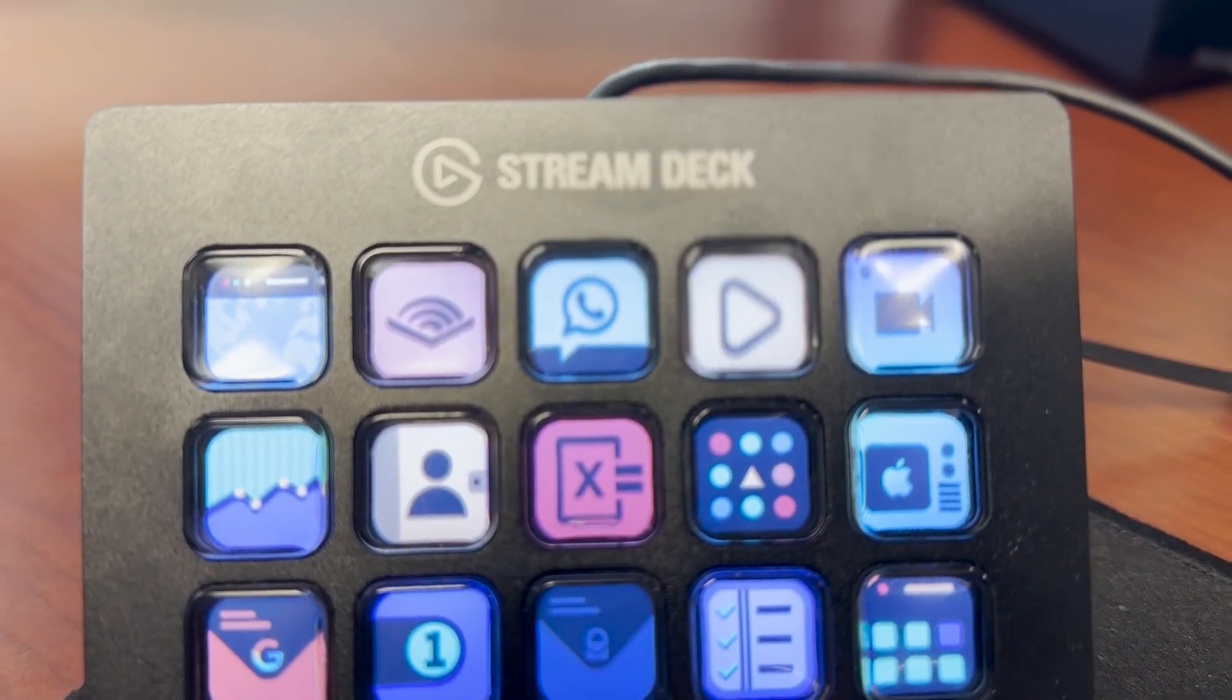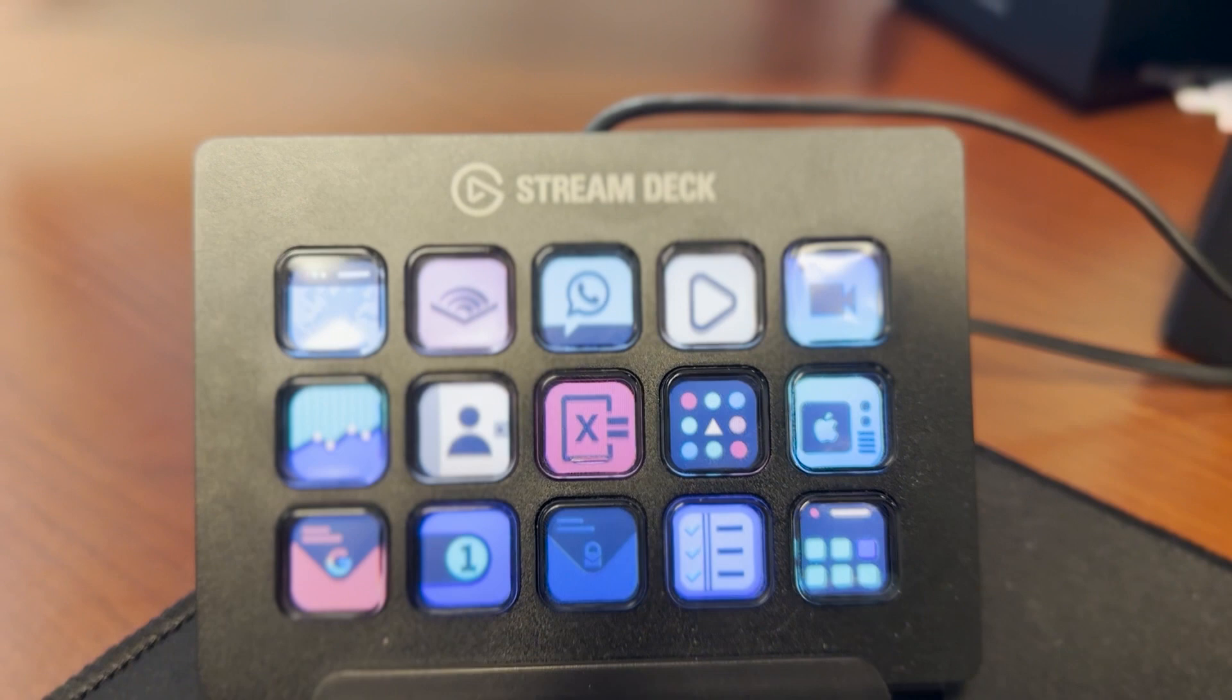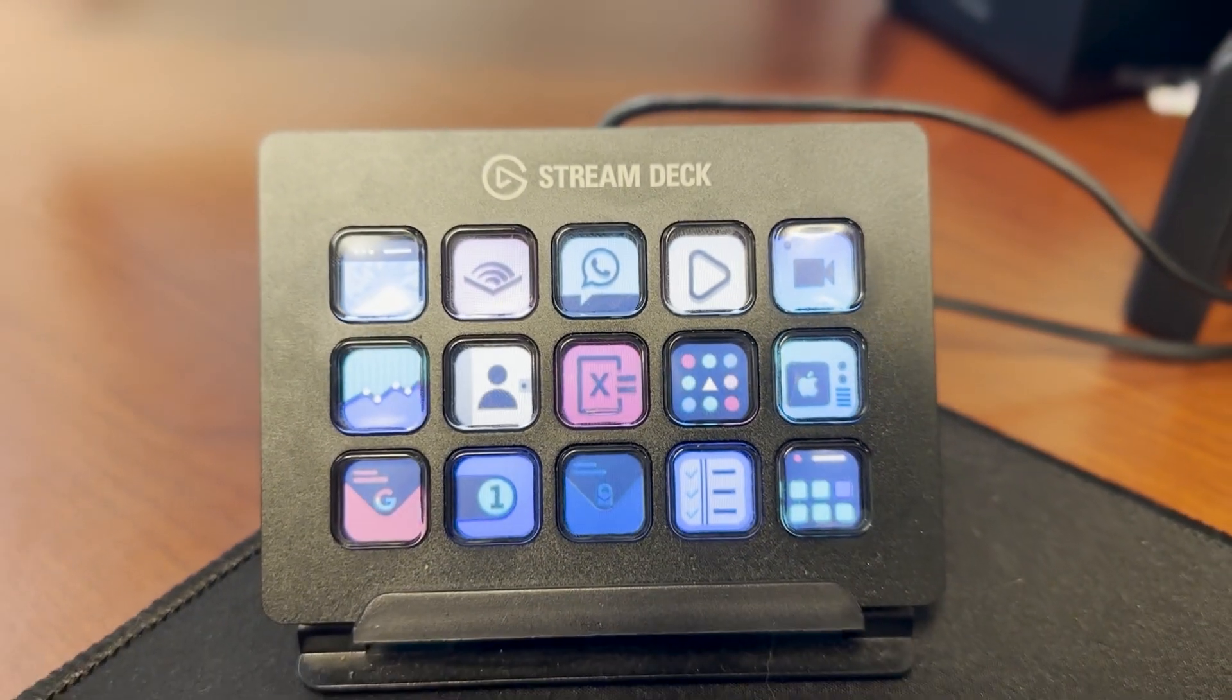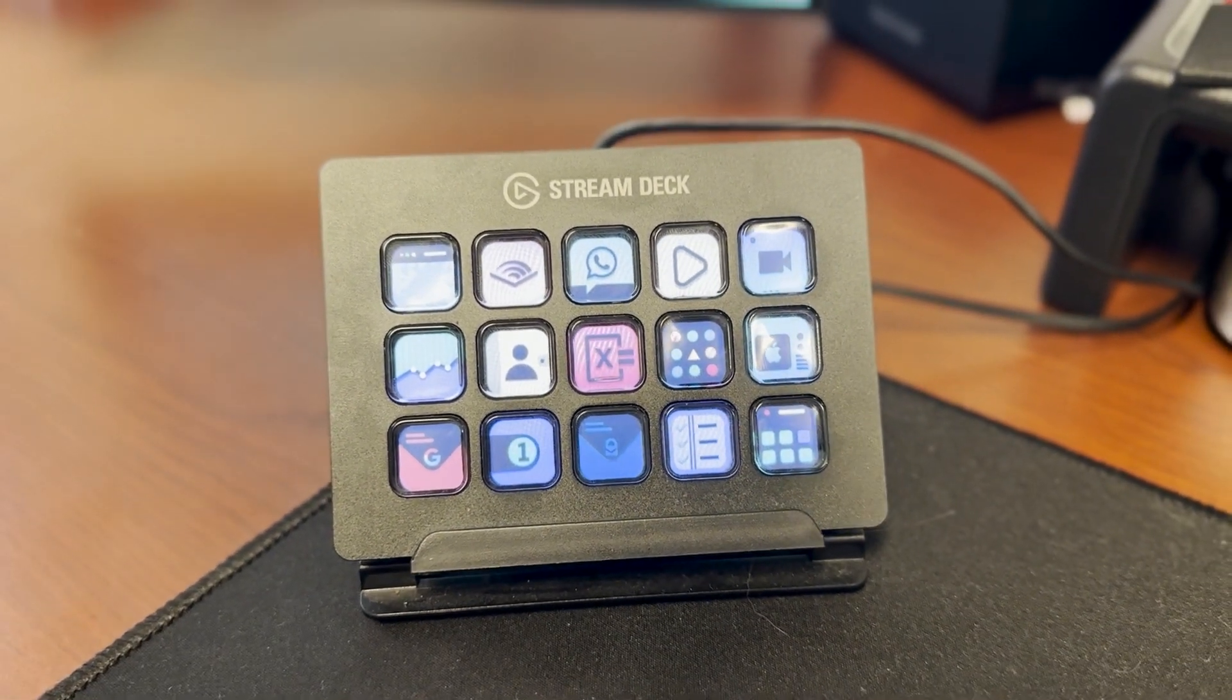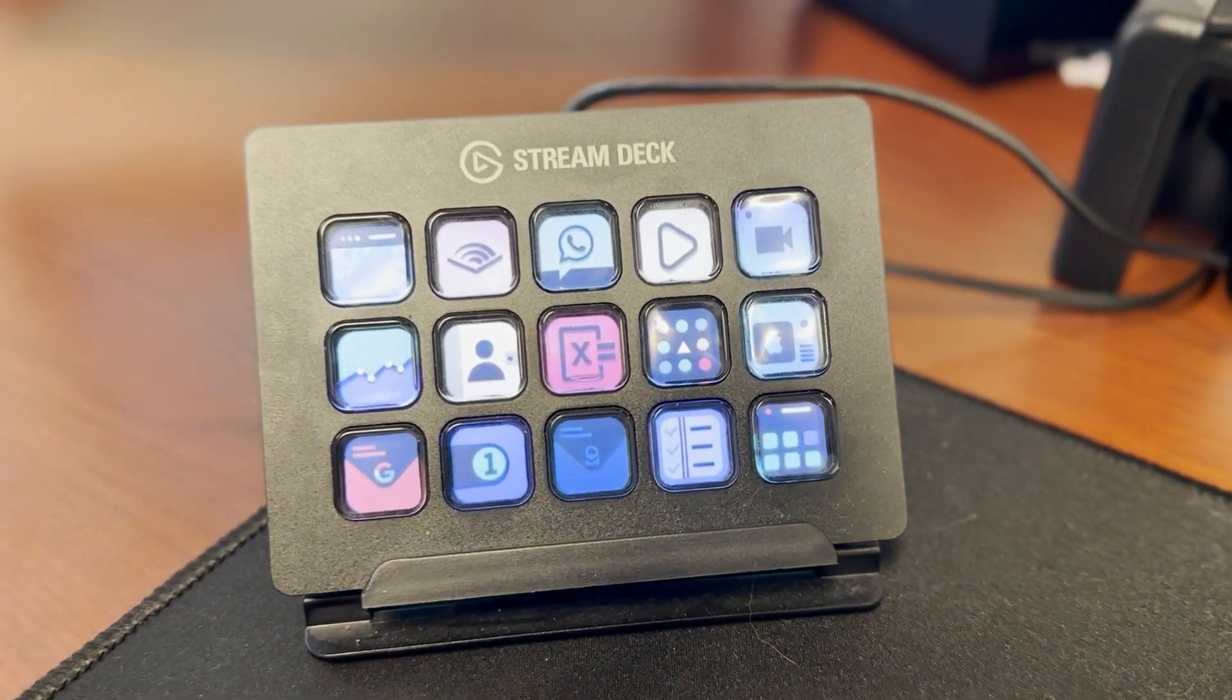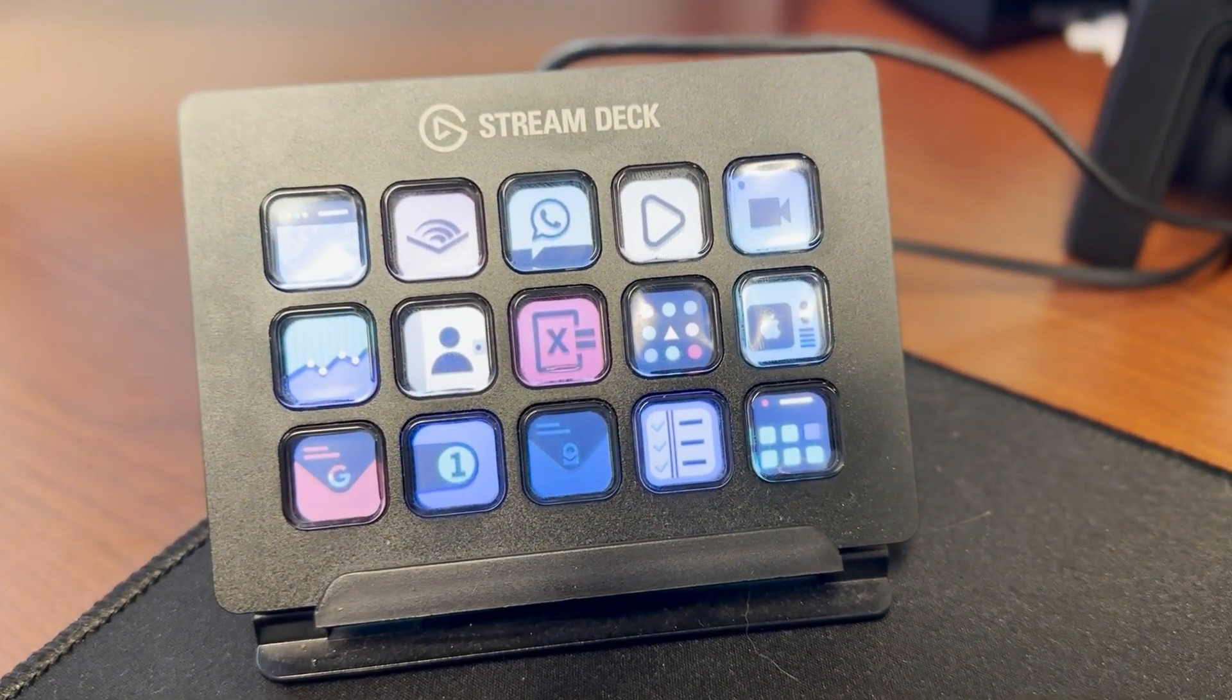These are the top three ways that I'm using the Elgato Stream Deck in online education to be a lot more efficient and dynamic in my engagement with students and my overall workflow.